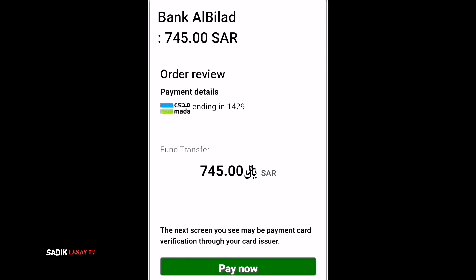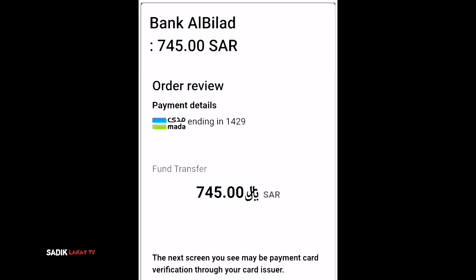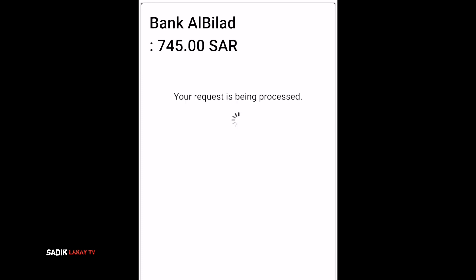You can see the order view and payment details — fund transfer is 745 Saudi Riyal. The payment card is being verified through your card issuer. Just click 'Pay Now' to proceed.